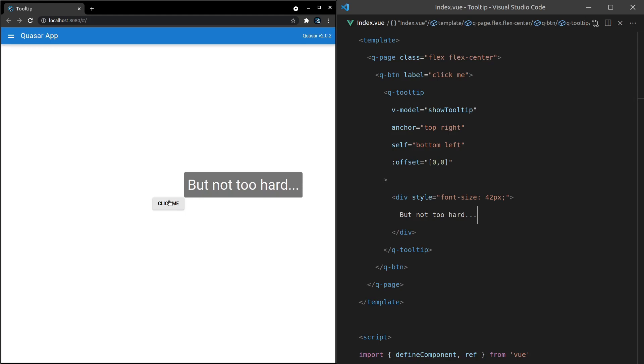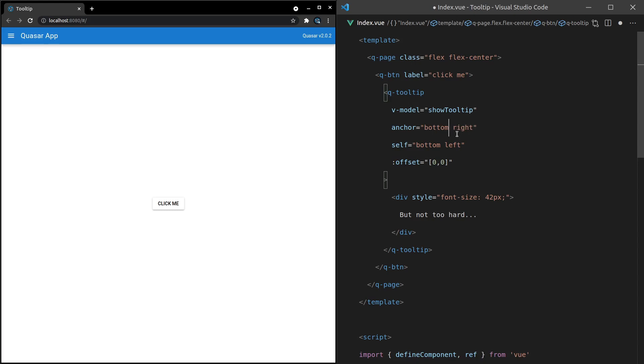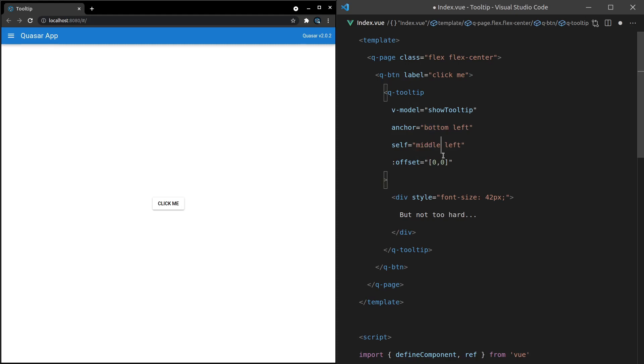The reason I'm sort of going over this thoroughly is because this concept comes back in other components and it's important to understand. All right. So let's just drive this home with one more example, vertically, the bottom of the anchor, and then horizontally on the left side. All right. So the bottom left is this part here of the button. Now, in terms of self, the tooltip, let's say the middle vertically. Oh, sorry. That should be center. Oh gosh, this stuff confuses me.